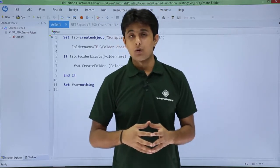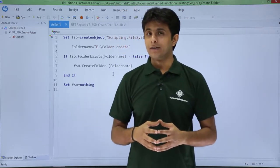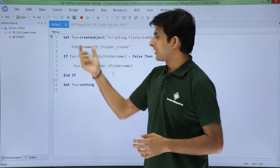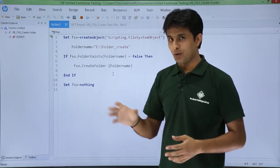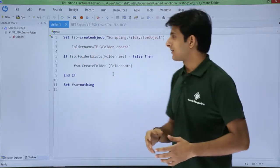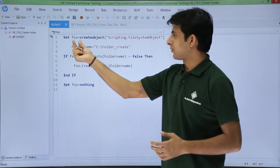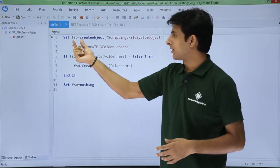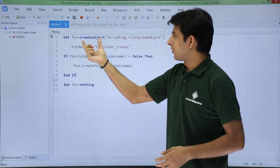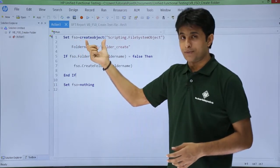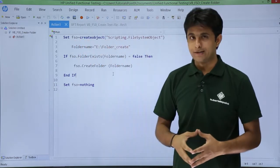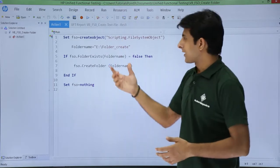So let's see how we create a folder. The very first thing, I've written code here: set fso (File System Object, the short form) equal to—that's the method by which you create an object—scripting.filesystemobject.